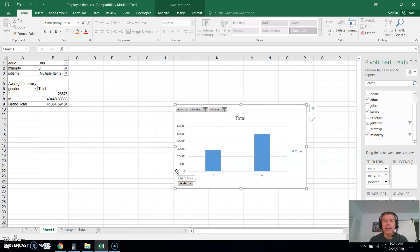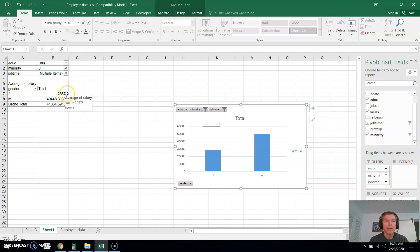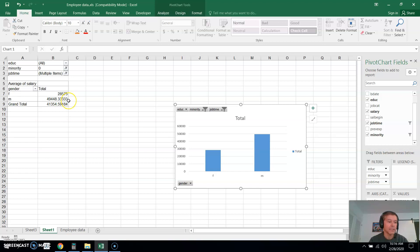And now it's filtered by minority level and job time. And I have my averages for both males and females here. And what we were doing was the males. And this is the same answer that we got when we did it in the last video.